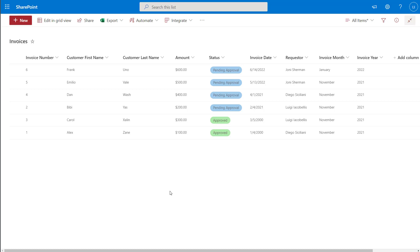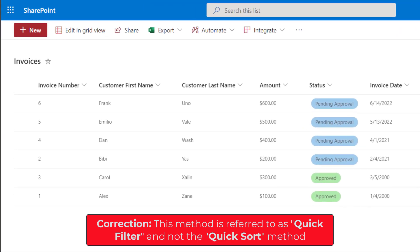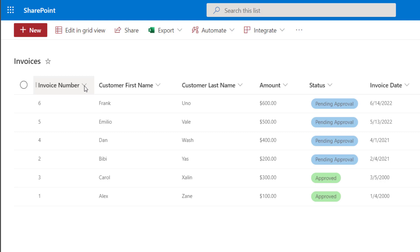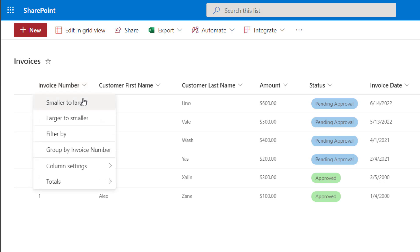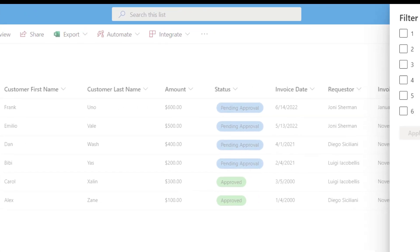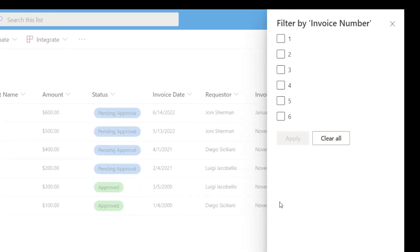The first way that you can filter a SharePoint Online list is by using what is called the QuickSort. Essentially, the QuickSort allows you to filter right from the list simply by clicking on the drop-down to the right of the column name that you want to filter. So for example, if I hover my cursor over this drop-down arrow to the right of invoice number, you're going to see this option that says 'filter by.' If I click on that, this is going to bring up a filter pane that is specific to that column that I selected.